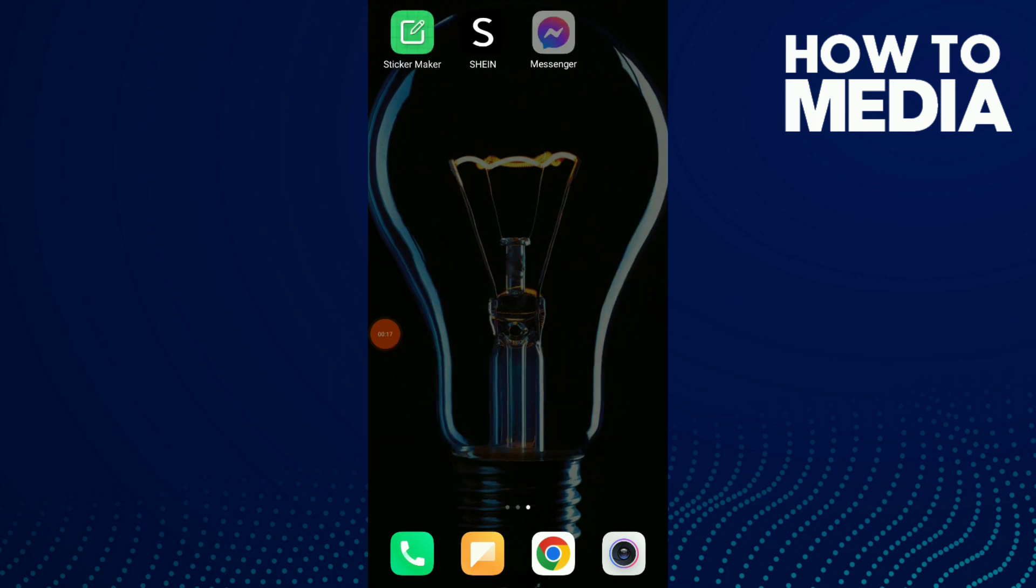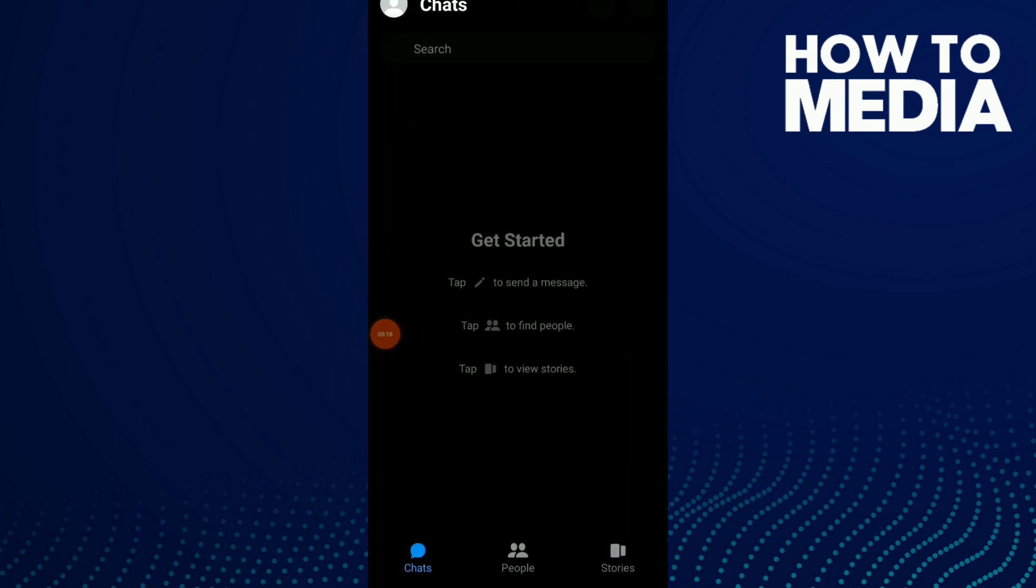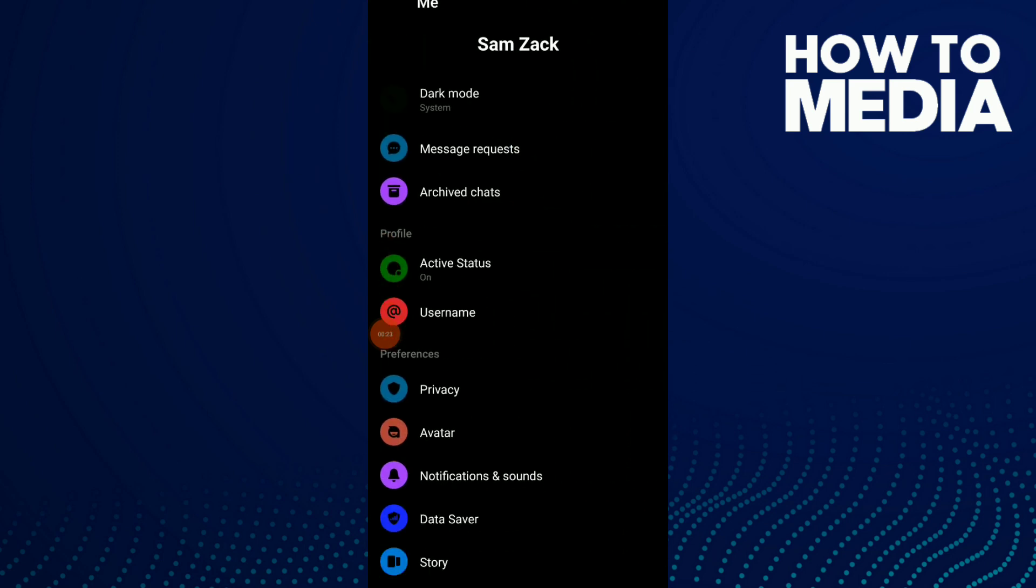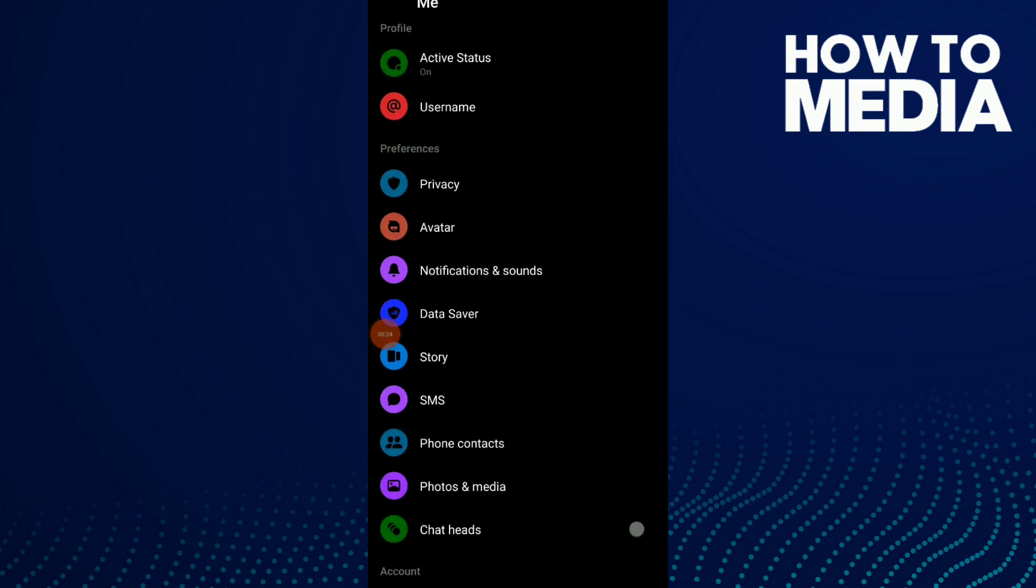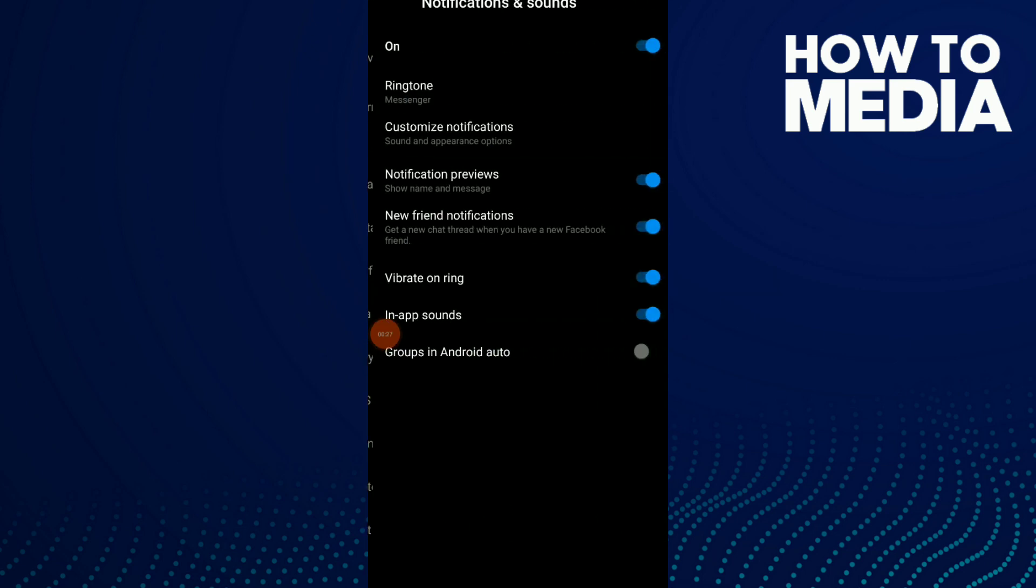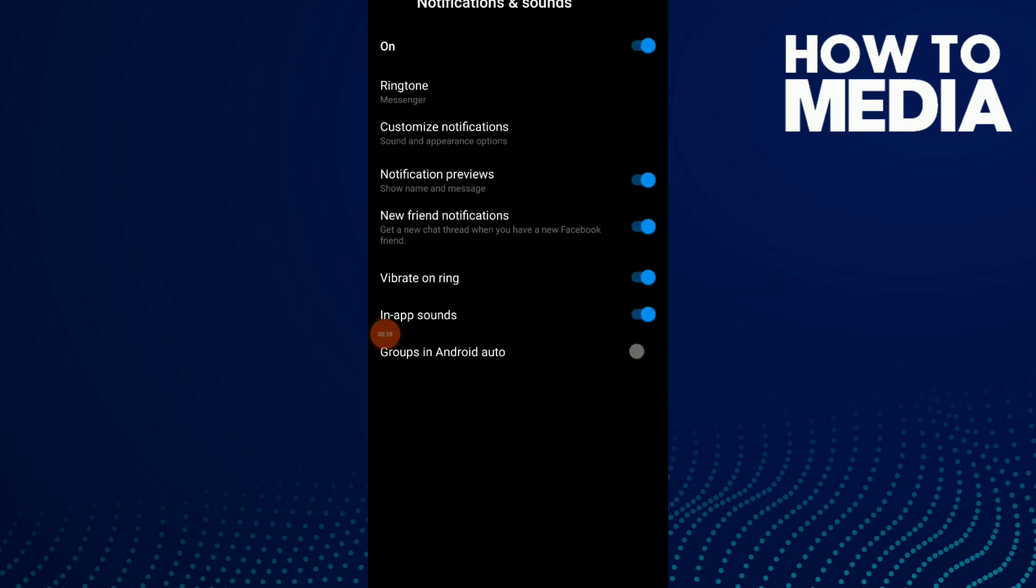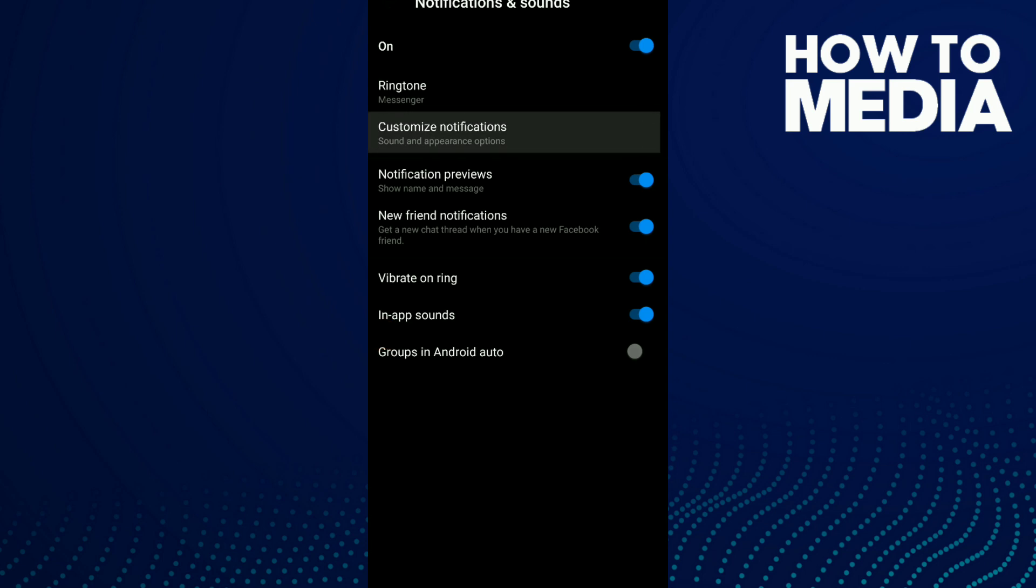Go to your messenger. Click on your profile, scroll down and click on Notifications and Sounds. Now click on the third option which is Customize Notifications.